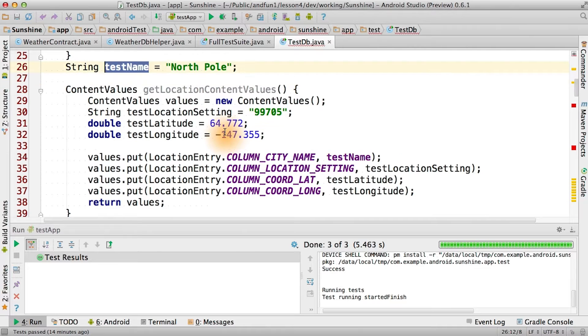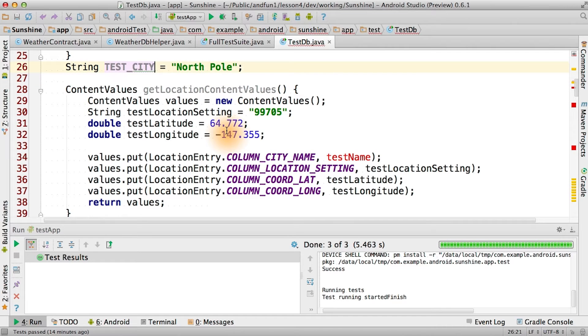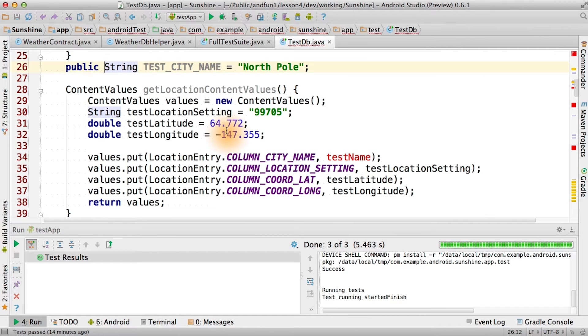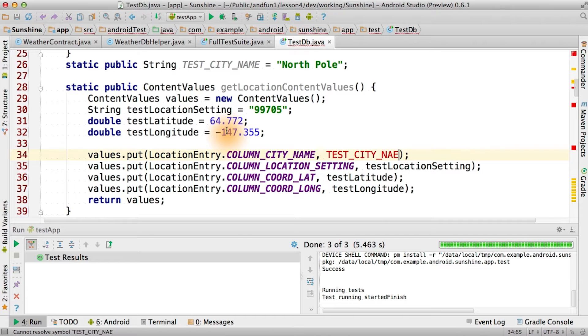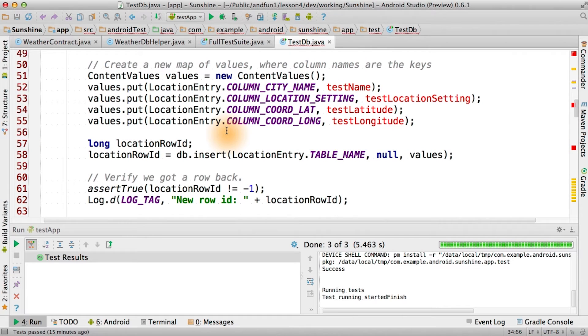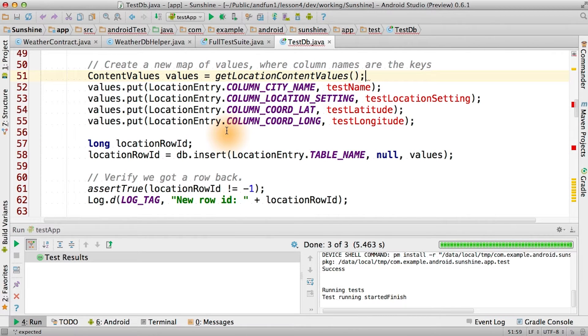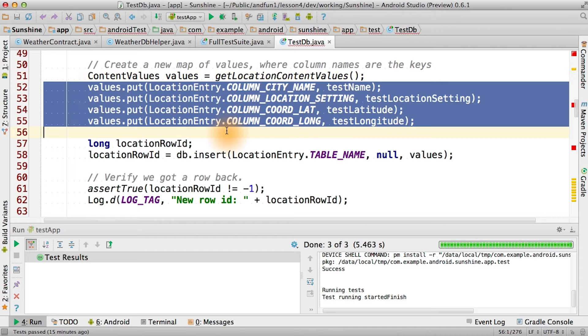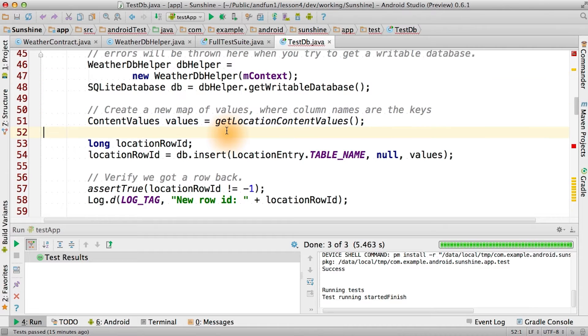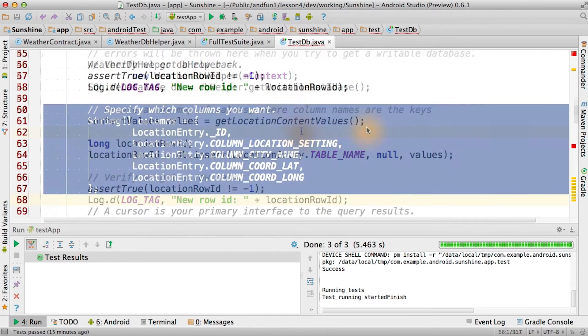I'm also going to pull the city name out so that we can use that for some validation steps later on. And there we are, it's now inside of the function. And then we're simply going to call that function to get our location content values and we can delete all of those lines of code.